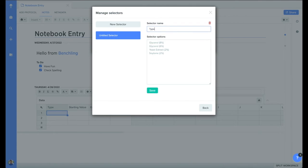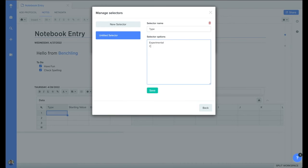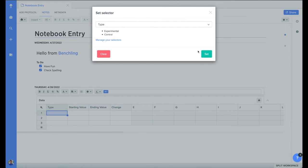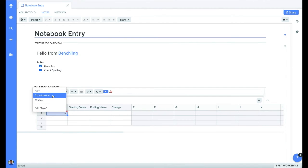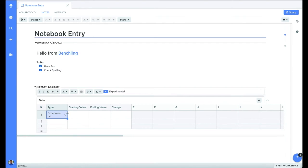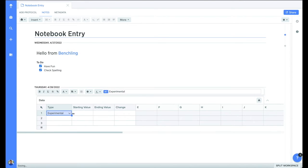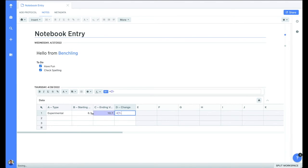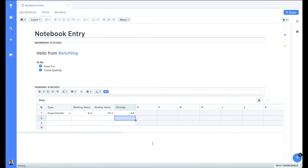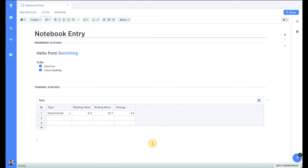You can design custom drop-down menus to use within your tables by clicking on the settings button and choosing selector. In this example, I'm adding two options to my drop-down, experimental and control. With our table designed, I can now start adding in our values. Starting with the drop-down, I'll select experimental, then I'll directly type in the values for the starting and ending columns. For the final column, I'll use BenchLink's built-in formulas to calculate the result.